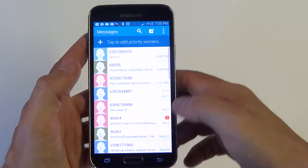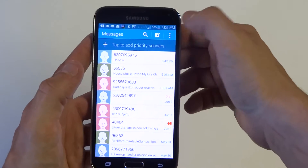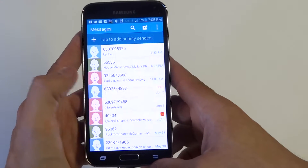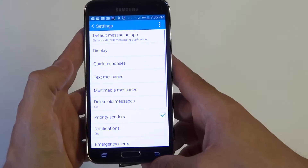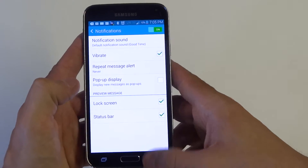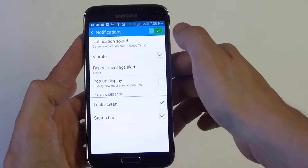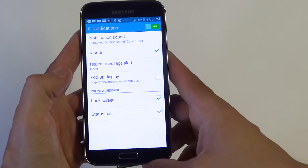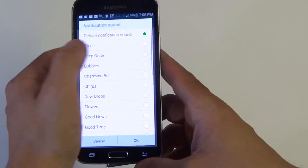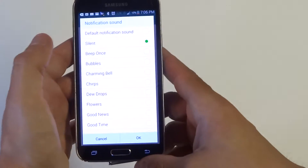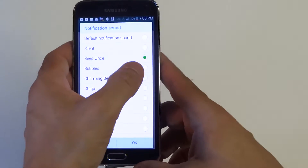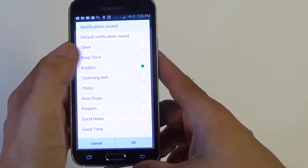Go into your messages, click on the top icon here to get into the settings, and then click on notifications. Make sure that's on at the top, and then when you're in here you can click on notification sound — this is where you can change the notification sound.